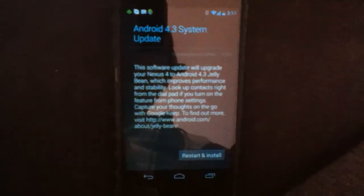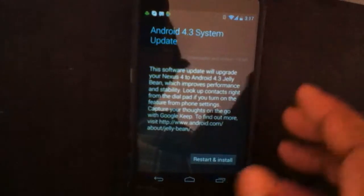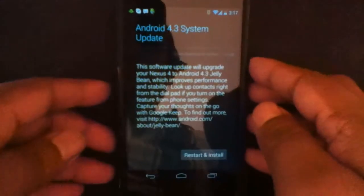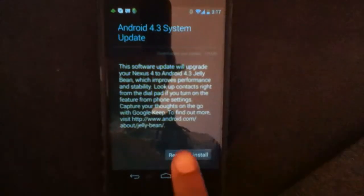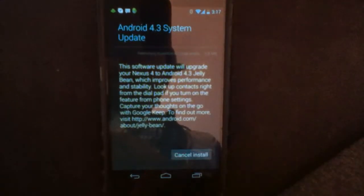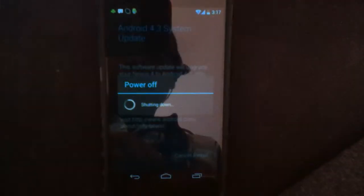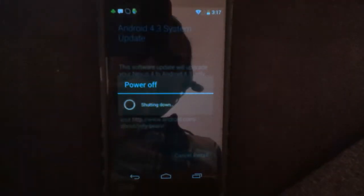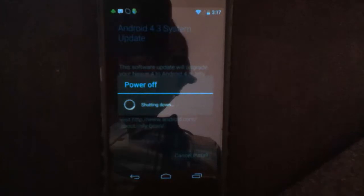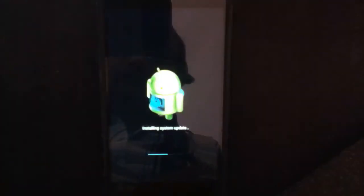There is an option called restart and install. Click restart and install. It will take a couple of seconds and then it will power off. Wait for a few seconds and you'll see an Android symbol with a maintenance support image moving.